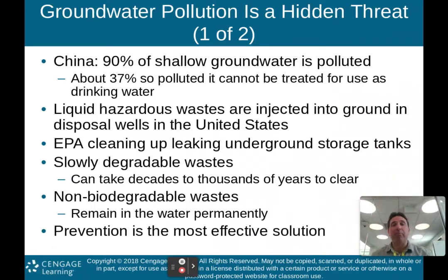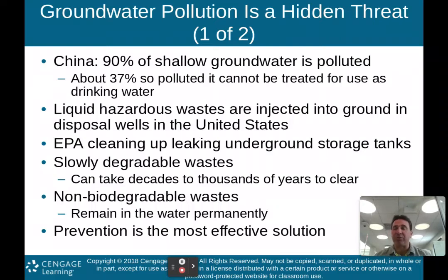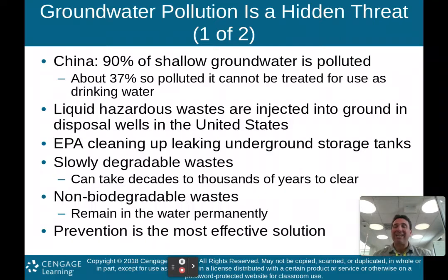Groundwater pollution is a hidden threat — we can't see it. In China, 90% of the shallow groundwater is polluted, and about 37% is so polluted it cannot be treated for use as drinking water. Liquid hazardous waste is injected into disposal wells in the United States, and sometimes those wells leak, allowing hazardous wastes into our groundwater. The EPA is cleaning up leaking underground storage tanks, but slowly degradable waste can take decades to thousands of years to clear.